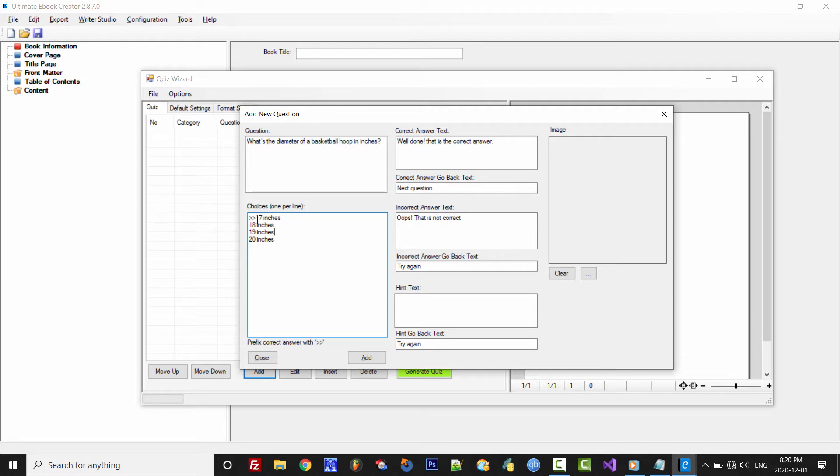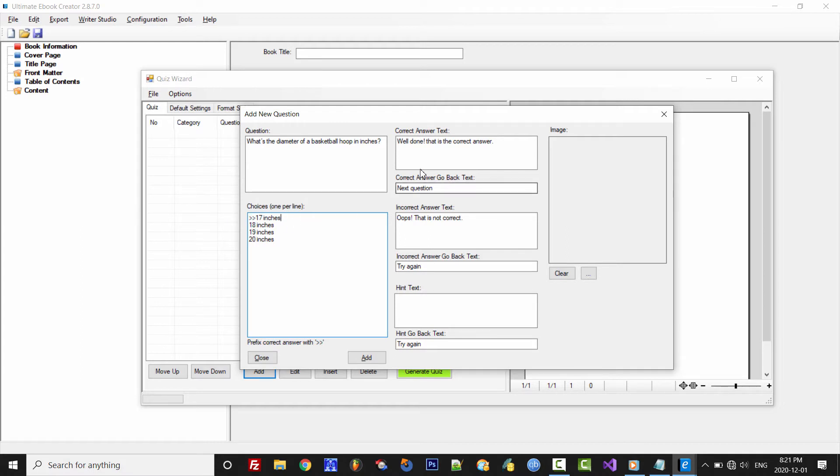Now we do need to indicate the correct answer by prefixing the choice with the double arrows, like you see here. And for the rest of these settings, we'll stick with the default values. Like I mentioned, I have a separate video that goes through all the custom options.